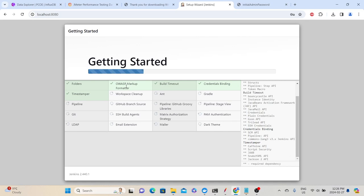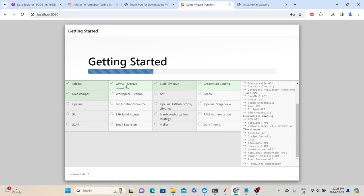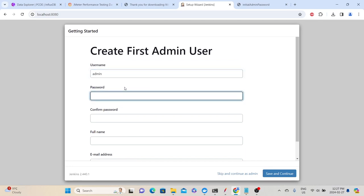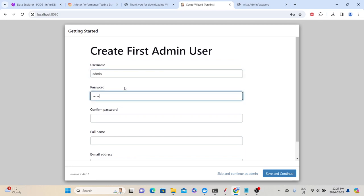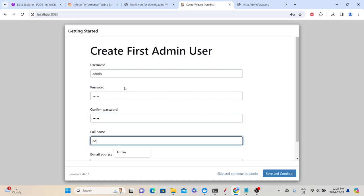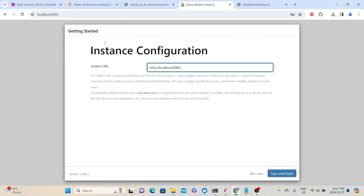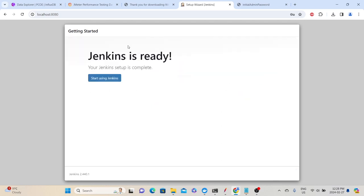Once plugin installation is done, Jenkins will ask you to create the first admin user. Fill in the username and password information. I'm using 'admin' as the username. Click Save and Continue. Jenkins will then give you the Jenkins URL — this is the URL you need to use to open the Jenkins UI. Click Save and Finish, and you'll get a message saying Jenkins is ready. Click 'Start Using Jenkins' to open the Jenkins UI.